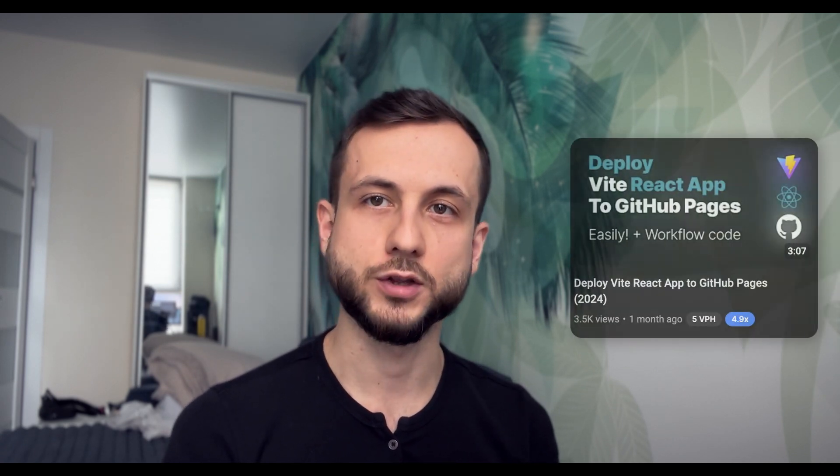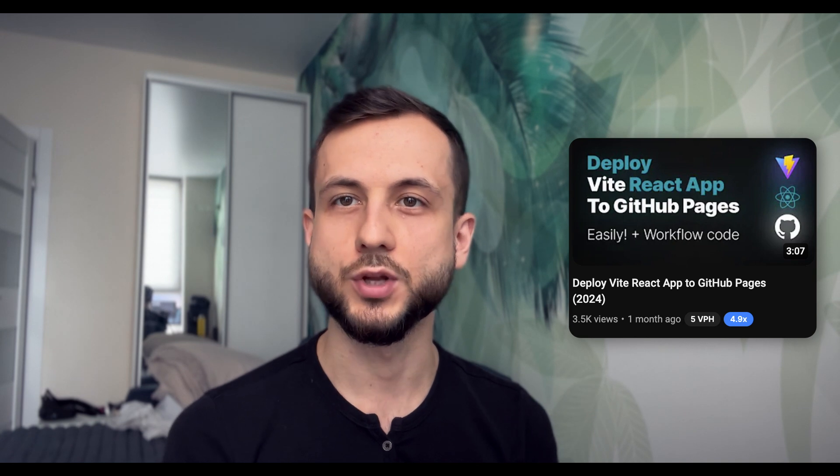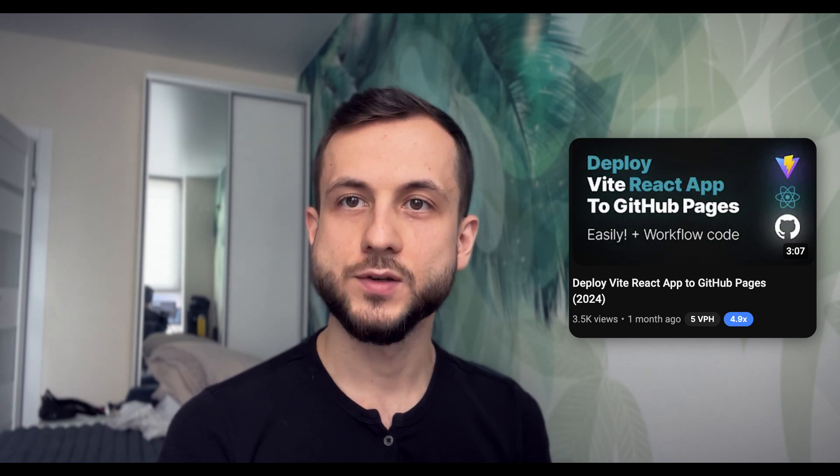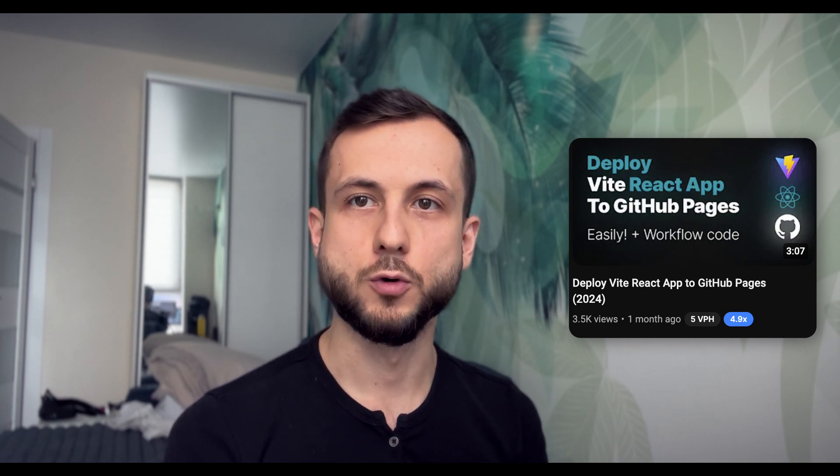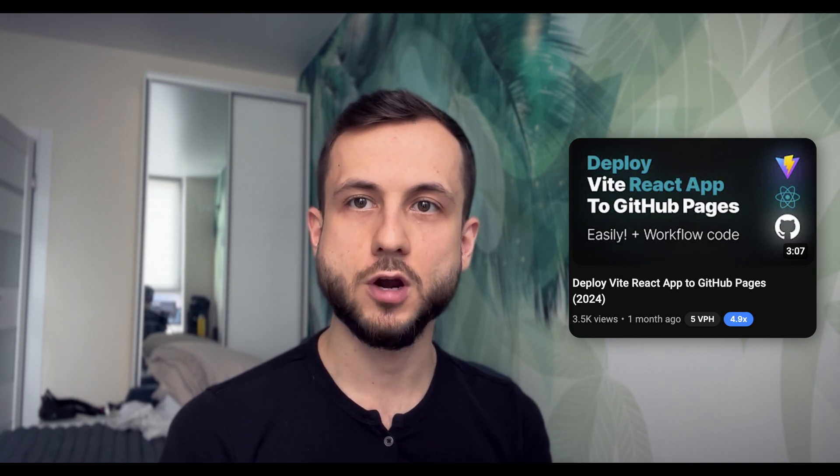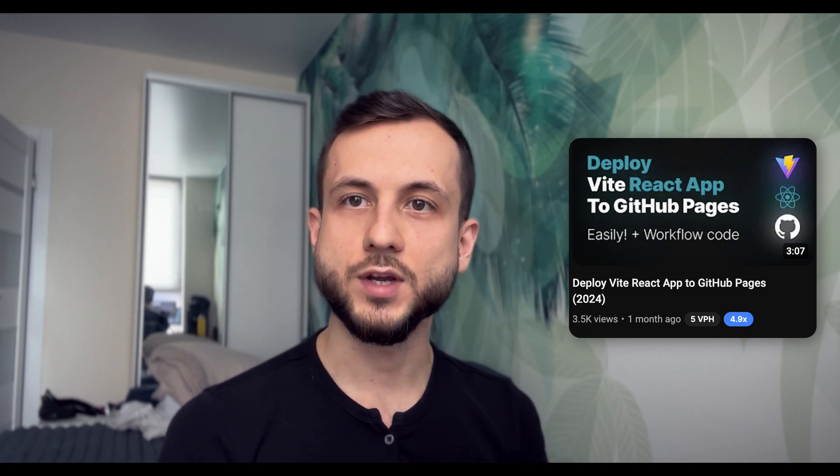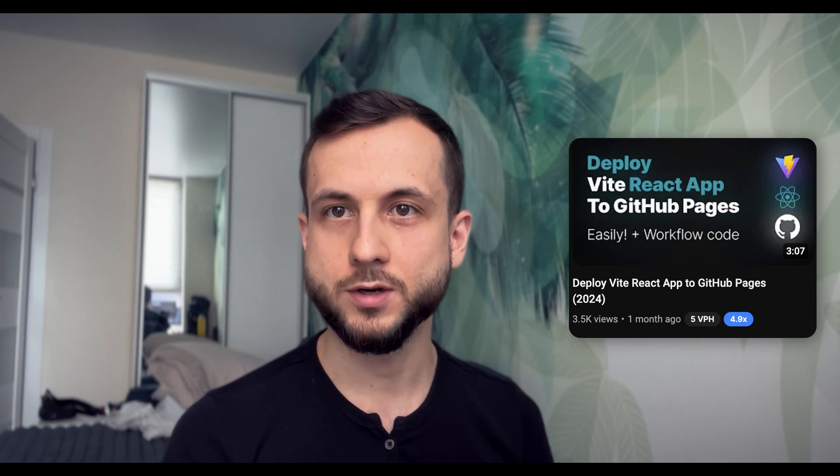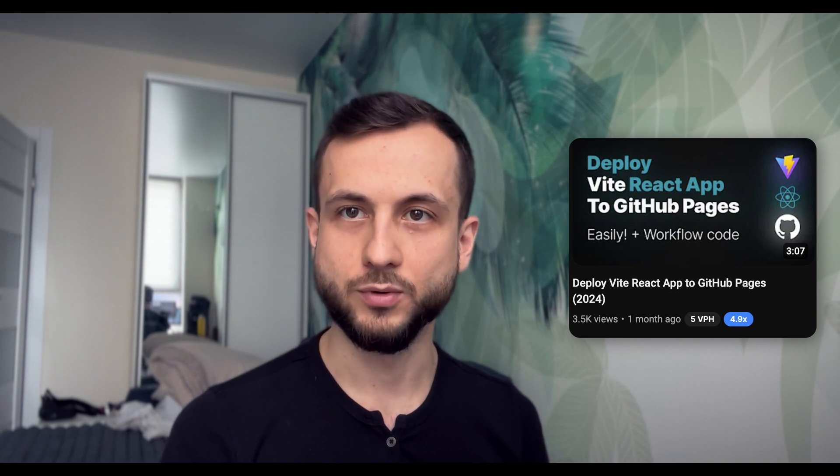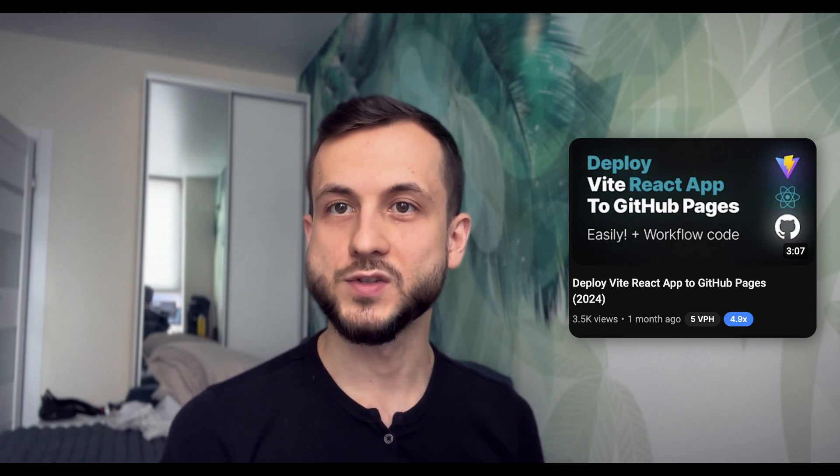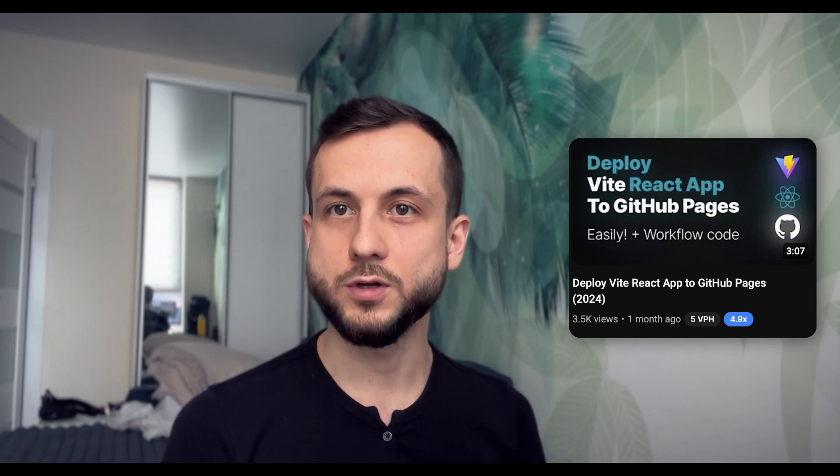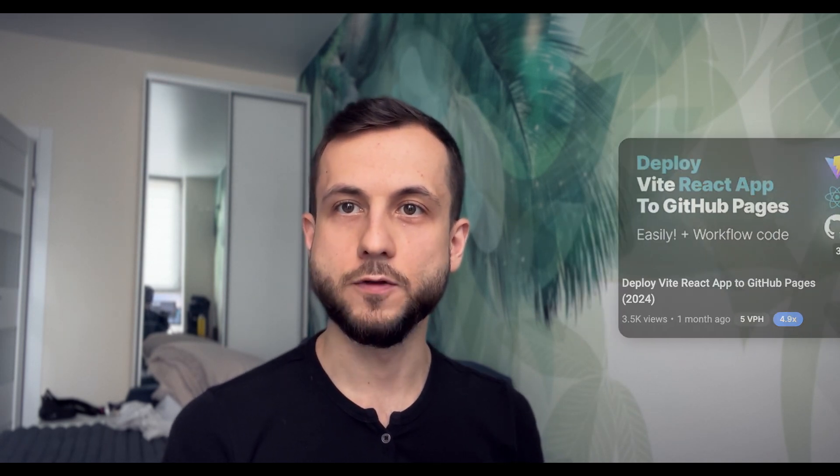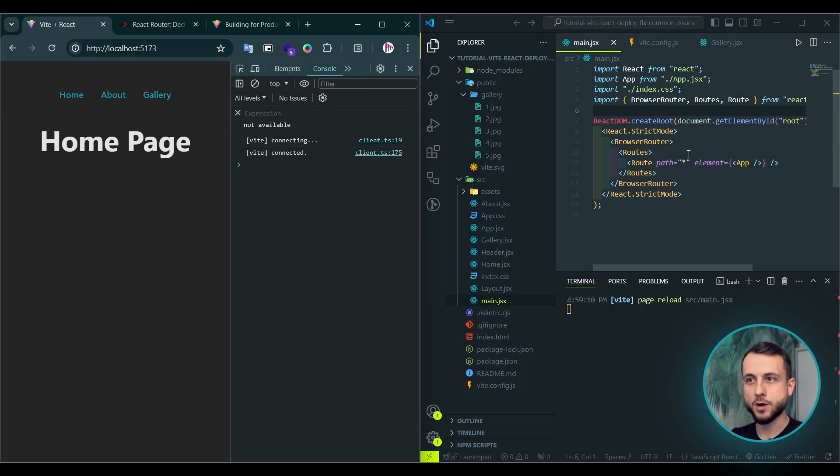Hello everyone! In this video, we will take a look at two common issues when you deploy your Vite React application to GitHub pages. Following my previous tutorial about deploying a Vite React application to GitHub pages, some of the viewers reported those issues in the comments and even contacted me on social media asking for help. That's why I decided to make this video fixing those issues. So without further ado, let's get started!